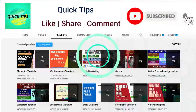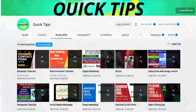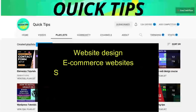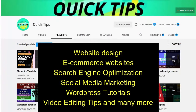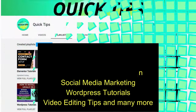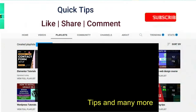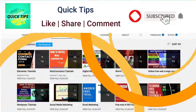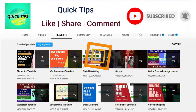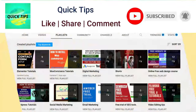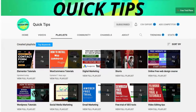Do not forget to subscribe to the Quick Tips YouTube channel to watch new videos about website design, e-commerce websites, search engine optimization, social media marketing, WordPress tutorials, video editing tips, and many more. Press the bell icon to get instant notification whenever we publish new videos.